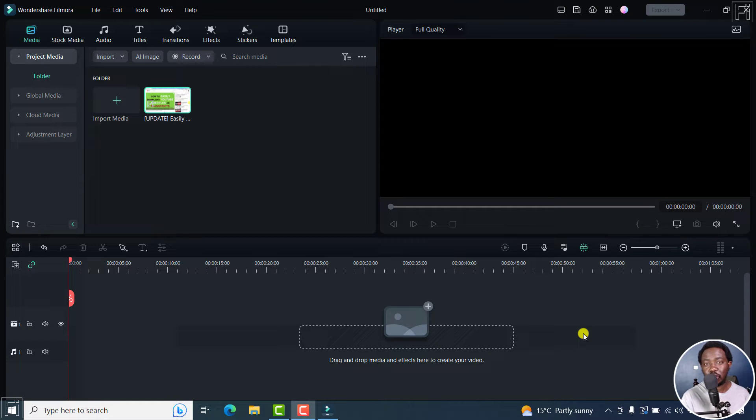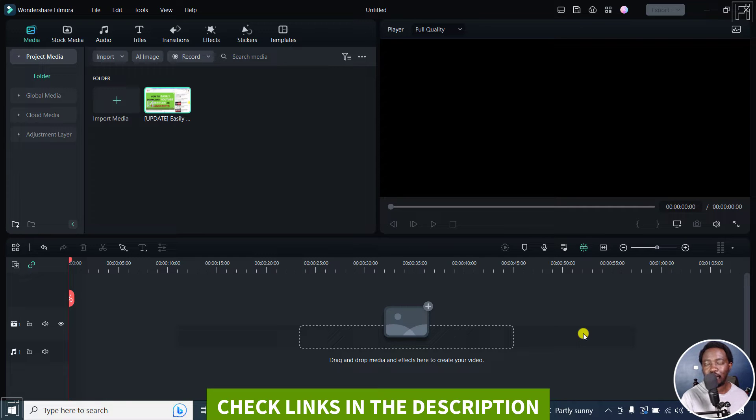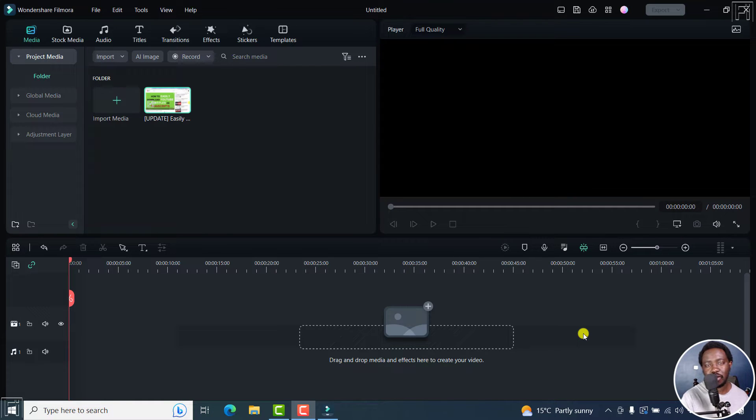In this video, I'll show you how to export part of an audio file in Filmora 12. Welcome to this video. My name is David and I hope you're well wherever you are around the world.